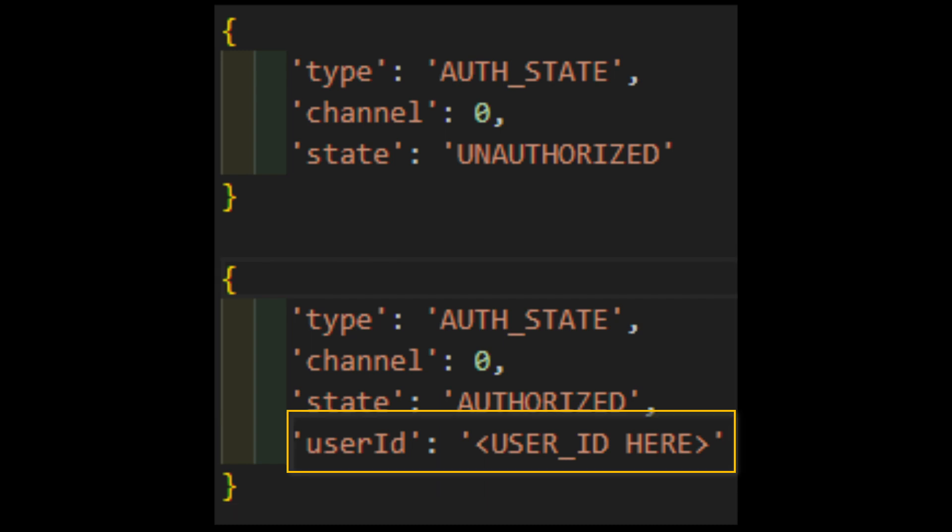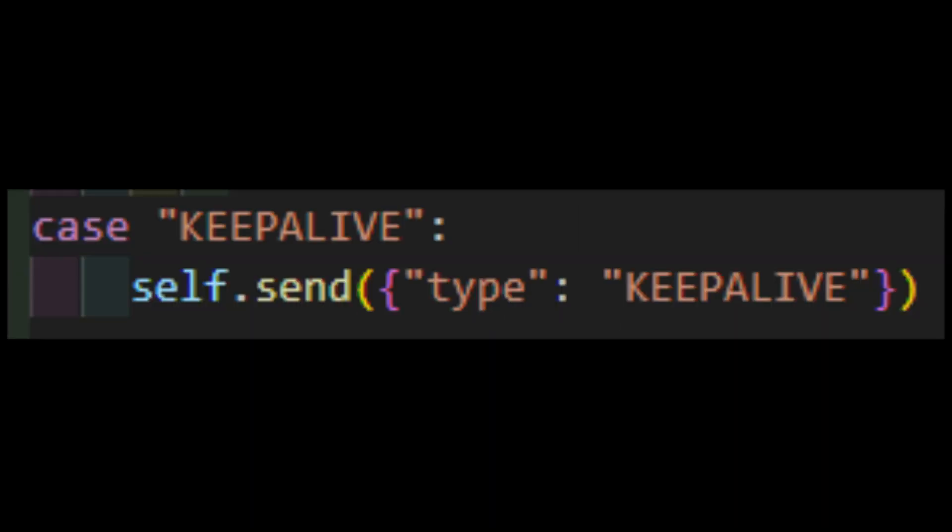You're also going to get a user ID. I'm not wholly sure what this does or what its purpose is, but I just append it to the end of every command I send from here on out. Again, it's not mentioned in the documentation at all, so just run with it, I guess.